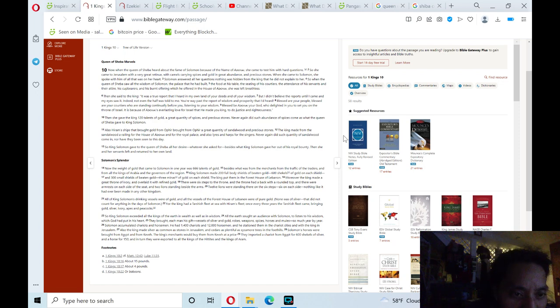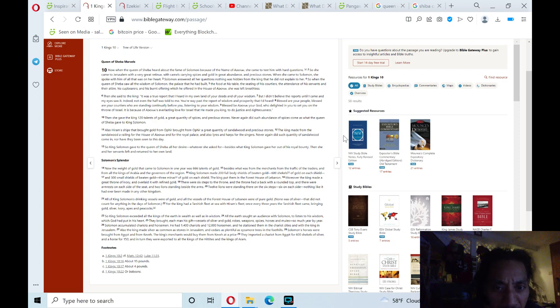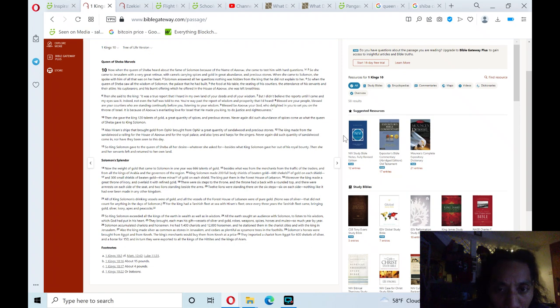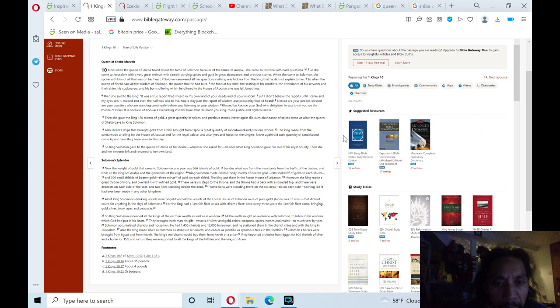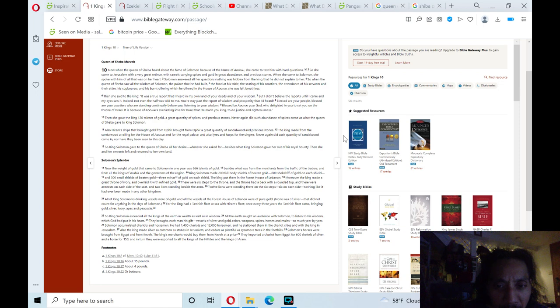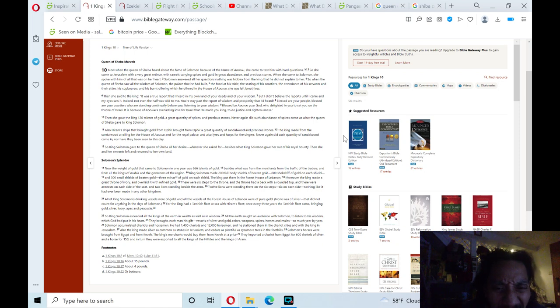Now the weight of gold that came to Solomon in one year was 666 talents of gold, besides what was from the merchants, from the traffic of the traders, and from all the kings of Arabia and the governors of the region. King Solomon made 200 full-body shields of beaten gold, 600 shekels of gold on each shield, and 300 small shields of beaten gold, three minas of gold on each shield. The king put them in the forest house of Lebanon.